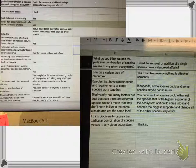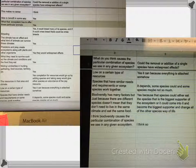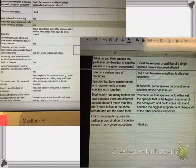We're addressing the question: what do you think causes the particular combination of species that we find in any given ecosystem?